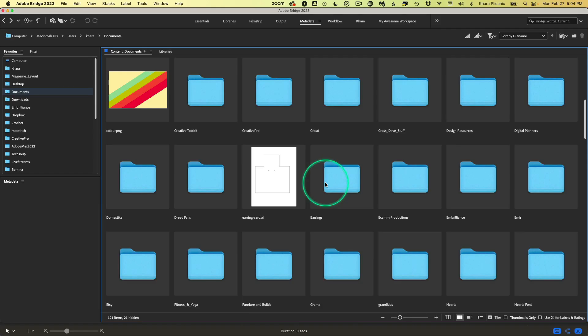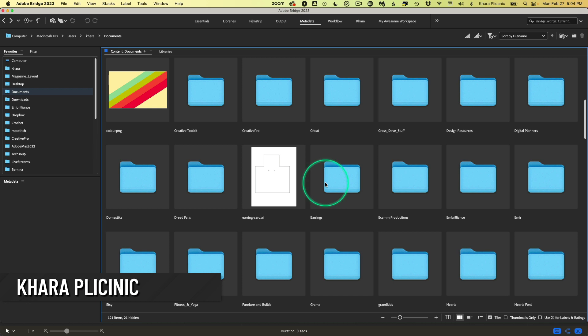Hello, I'm Kara Plichinich here for Creative Pro, and I've got a sneak peek for you from my upcoming session all about Adobe Bridge at Creative Pro Week, taking place June 5th through 9th in Phoenix, Arizona.